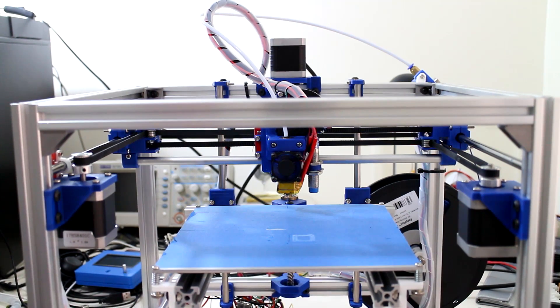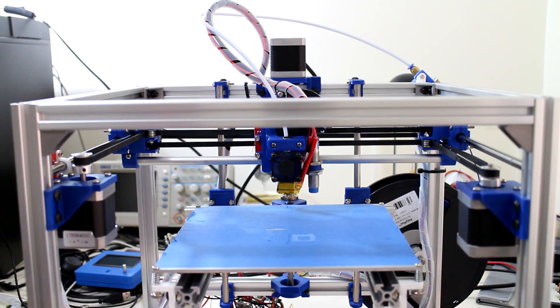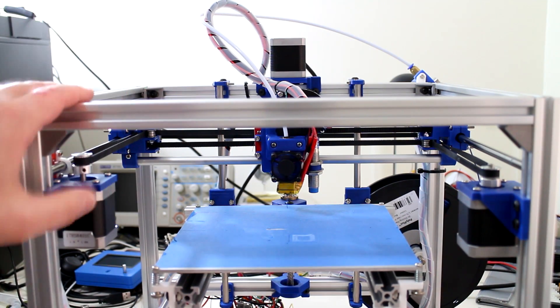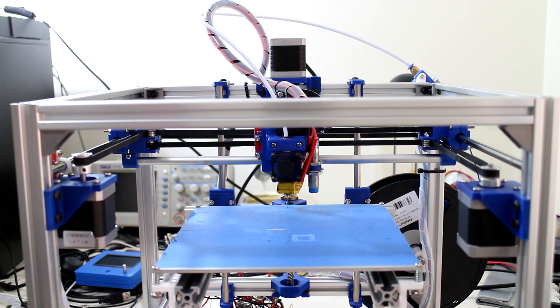Welcome to the build log number 9 video. In this video the printer finally has a name!